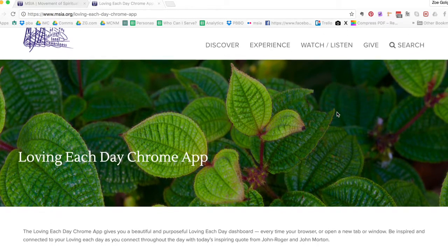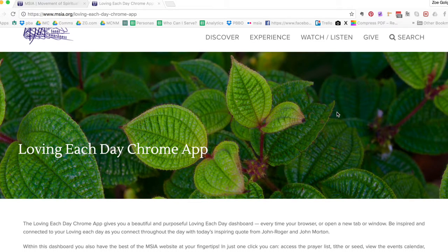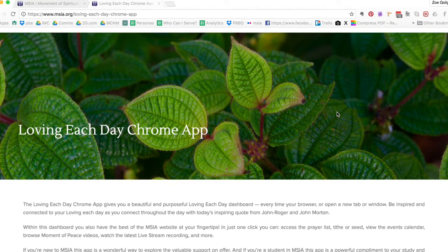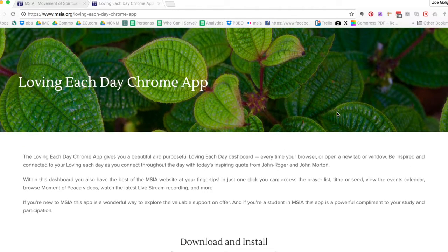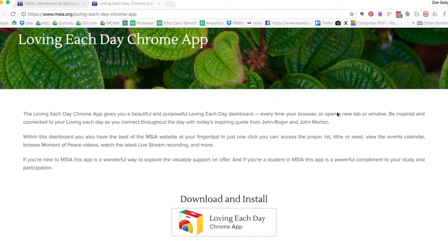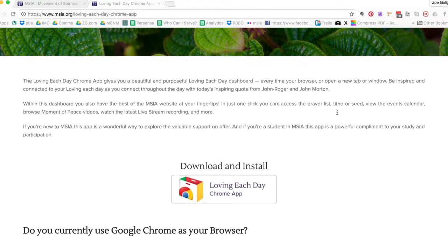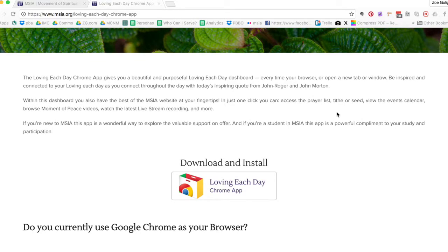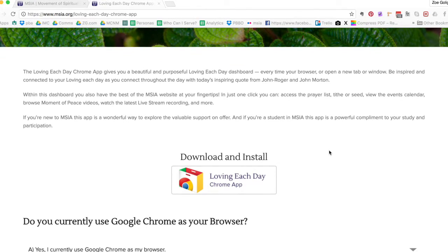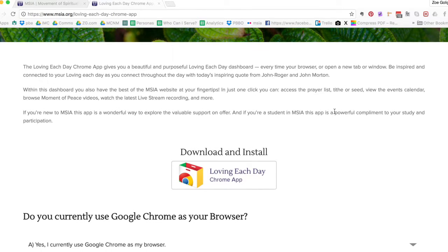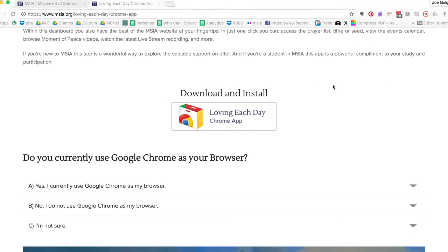The landing page gives you all of the information about what the Loving Each Day Chrome application actually is. So as I help you download it and install it, you'll get the best sense of exactly what it is.